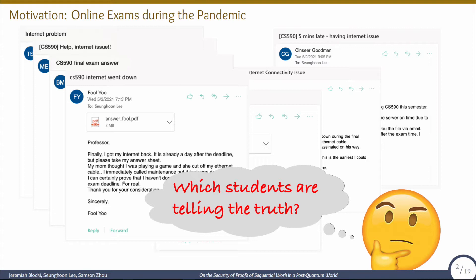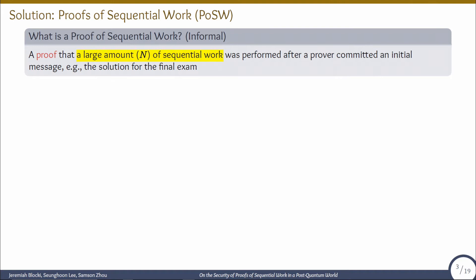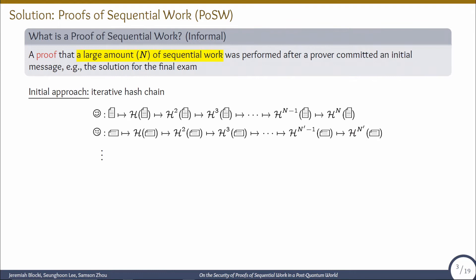You might want to distinguish between the cases whether the students are telling the truth or lying and taking advantage of extra time to work more on the final exam. What would be a wise way to not be fooled by dishonest students? One good solution is proofs of sequential work, which is basically a proof that requires a large amount of sequential work, say n steps, after a prover commits an initial message, where a message can be the solution for the final exam.